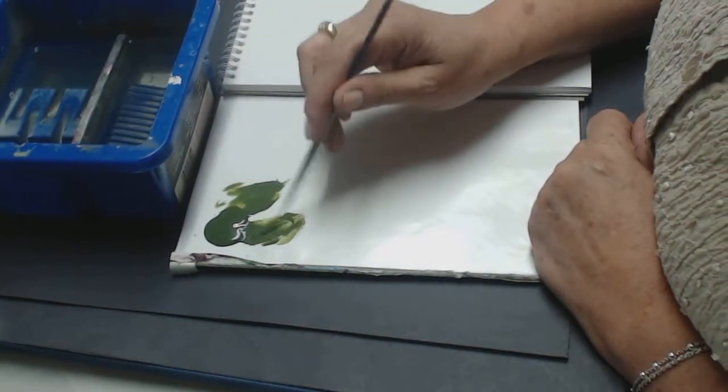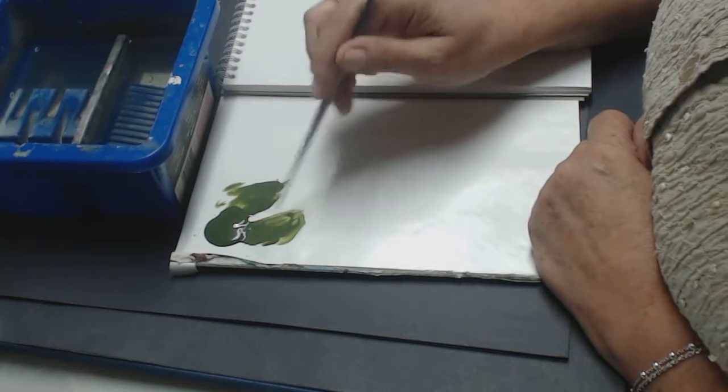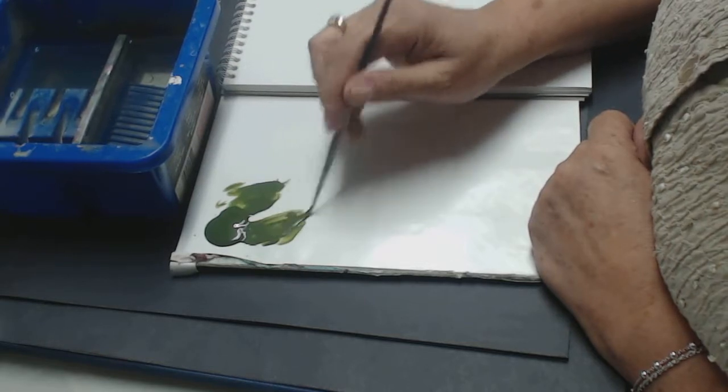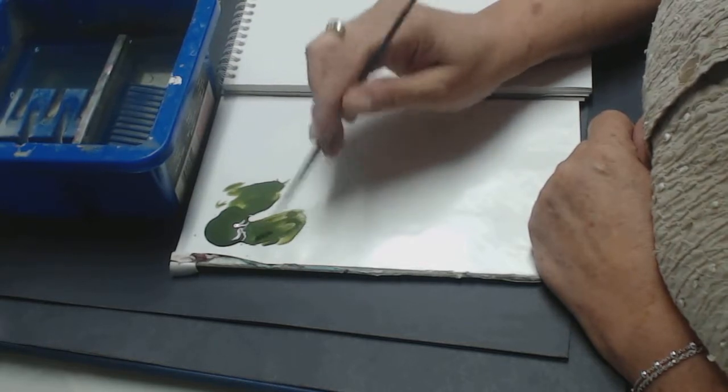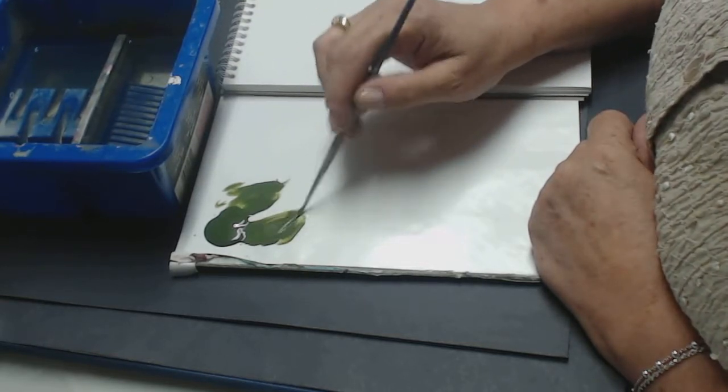If you're using Folk Art paint, you need to go in at least three times because Folk Art paint is a much thicker paint.